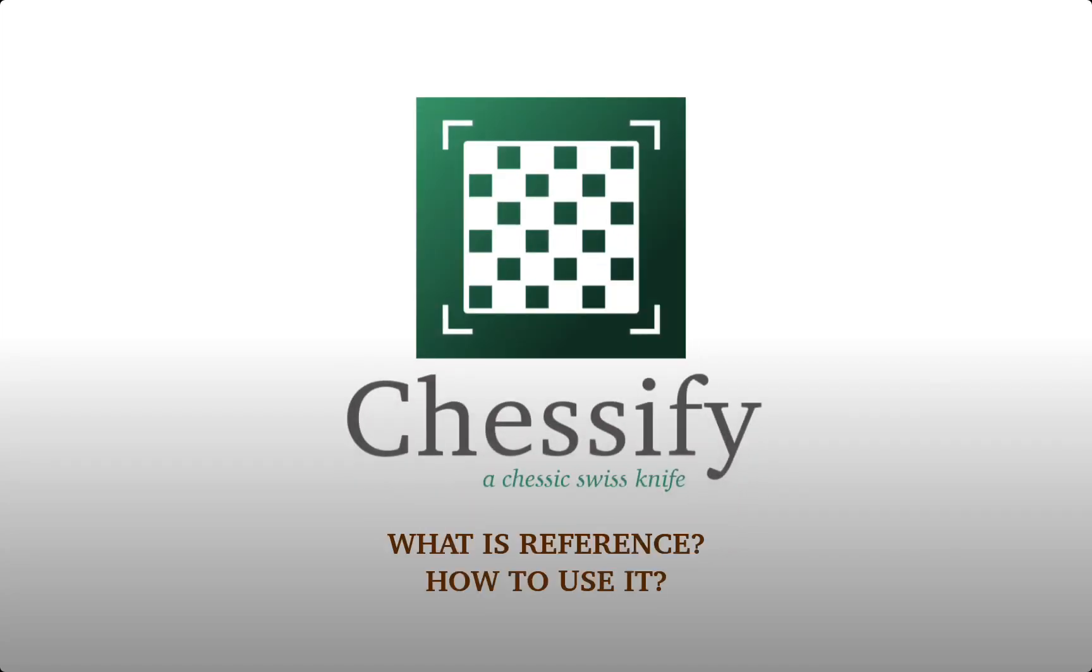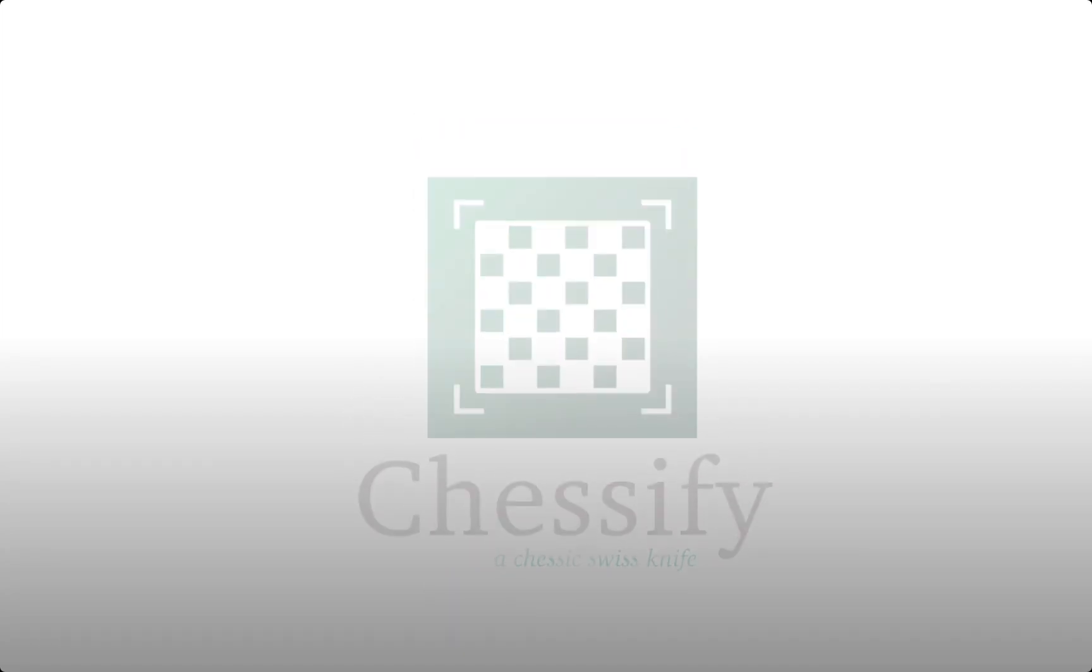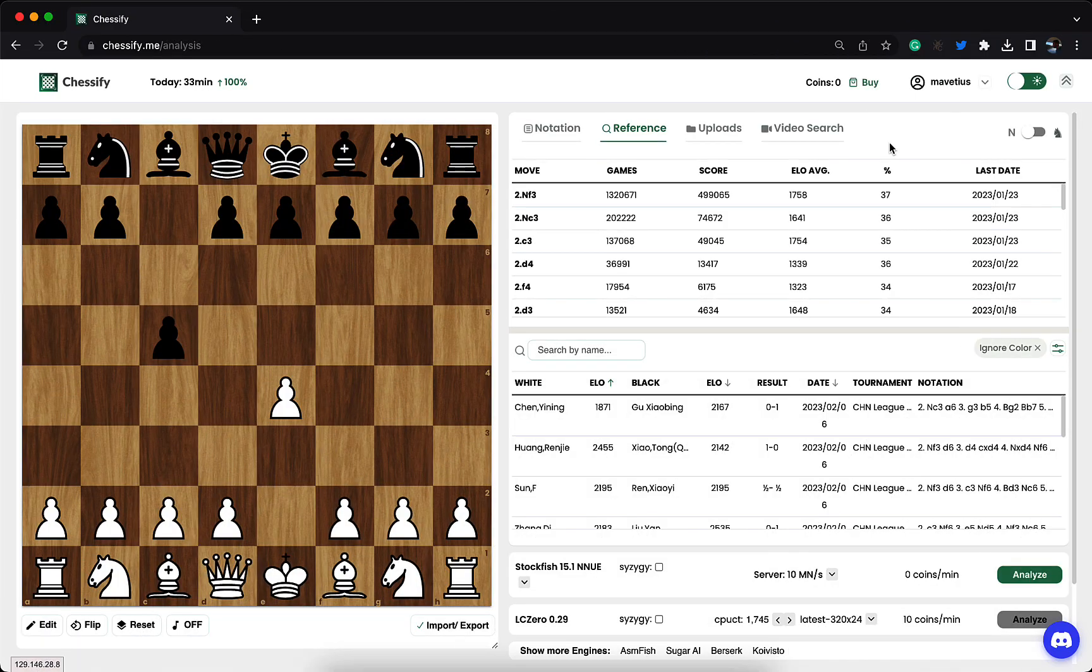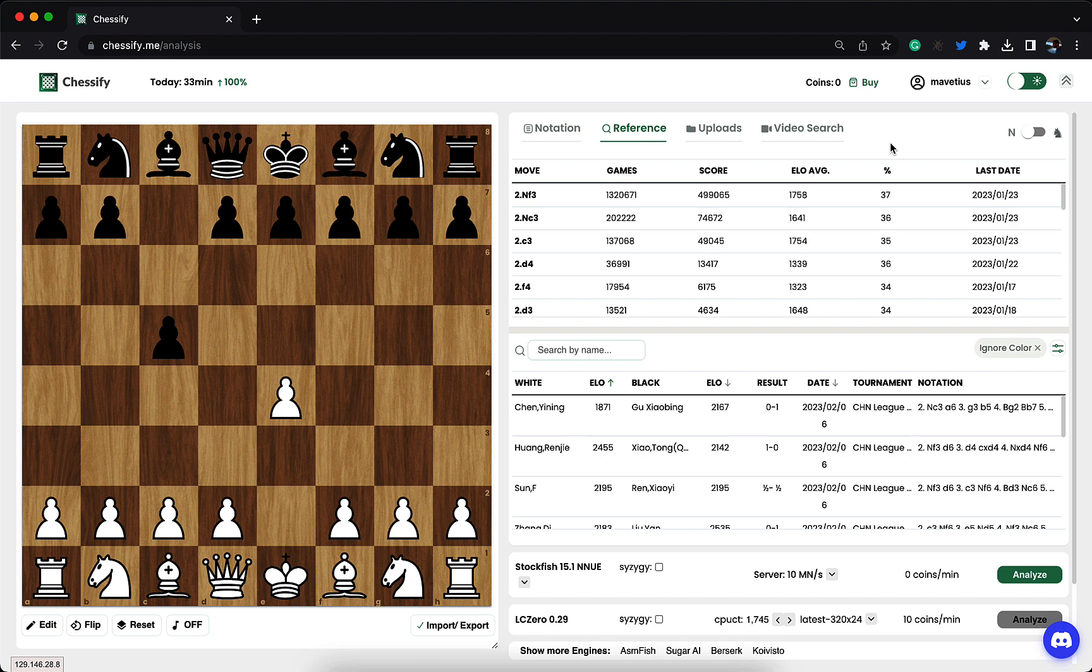What is reference? How to use it? The reference section is the statistics and games of our MegaChess database. It has more than 9 million games and is updated on a weekly basis, so you'll always be able to find the latest games here.